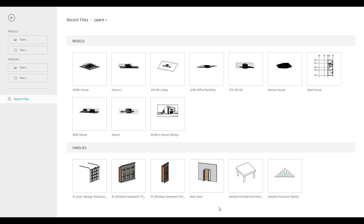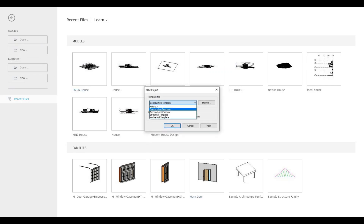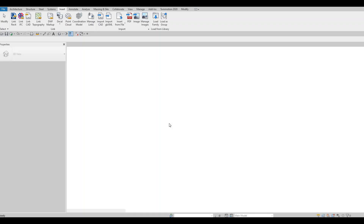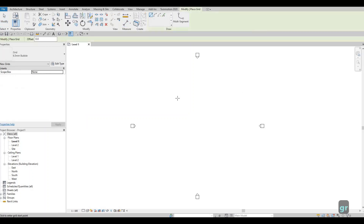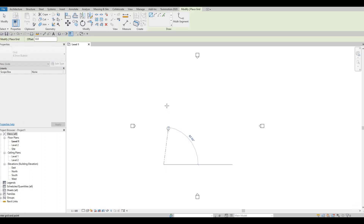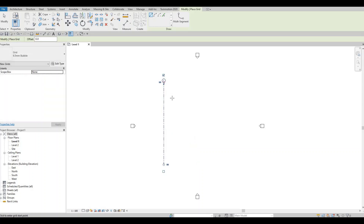To start, let's open a new architecture template. Click New and then pick the architecture template, press OK. Under Architecture, click on Grid Line or type GR. Let's add in our vertical grid line first, clicking from below to above.